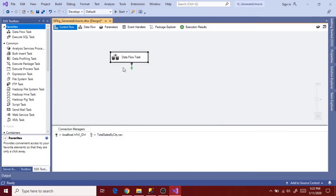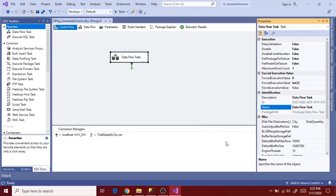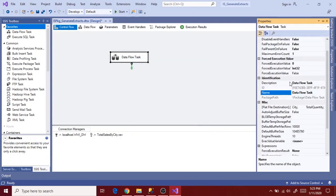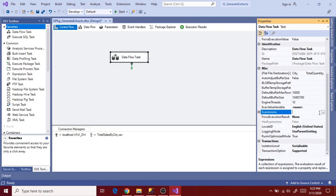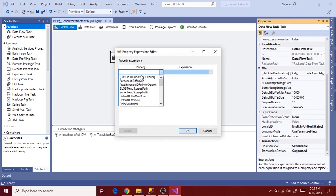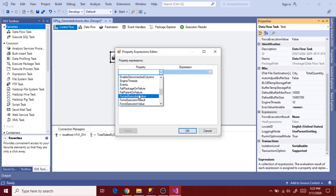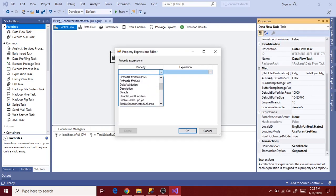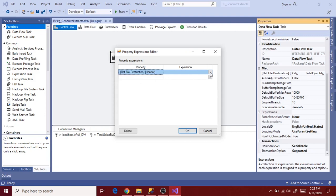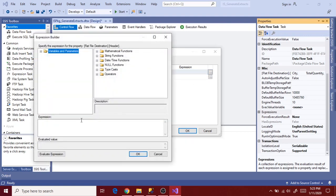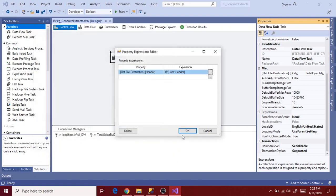Now right click on the data flow task, properties and expressions. And select header in the property. Search for the header. Yeah, there it is. File destination dot header. Expression. And drag header variable to the expression, evaluate and click OK. And OK. So now header is mapped to the data flow task.